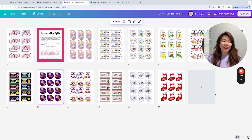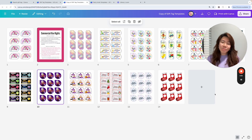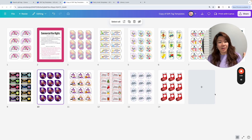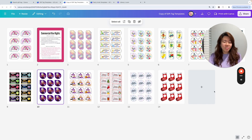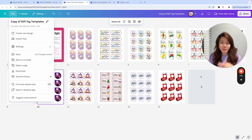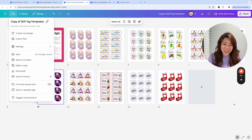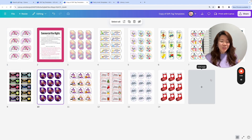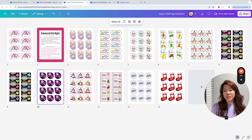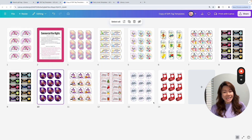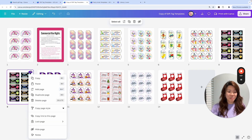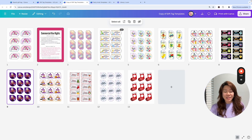As with all the Canva template links, once you open them up it will help you save a copy inside your Canva dashboard. I usually like to go to File and then Make a Copy. This has already been done — I've already made a copy of my Canva templates. There are a total of 12 editable pages.